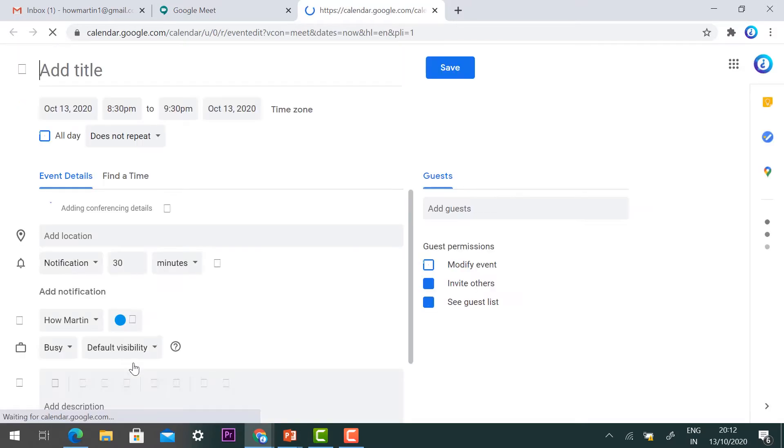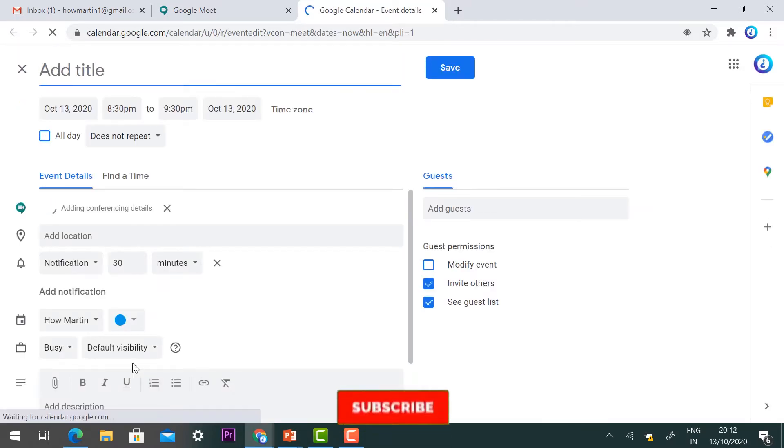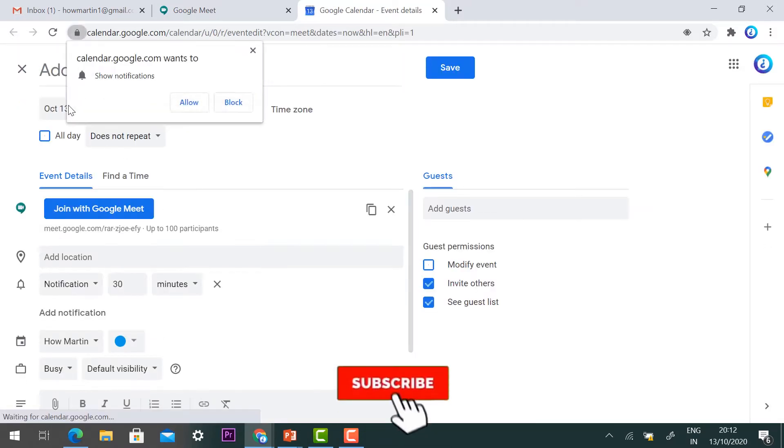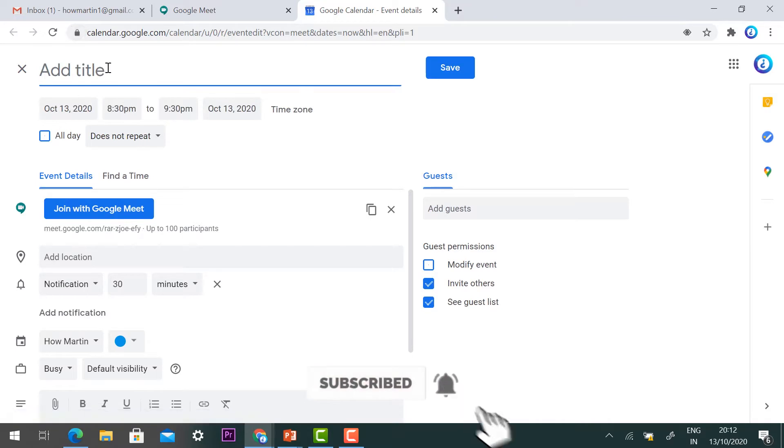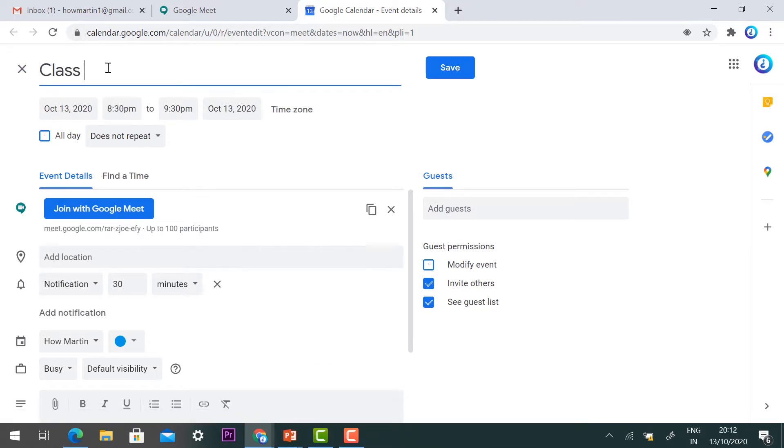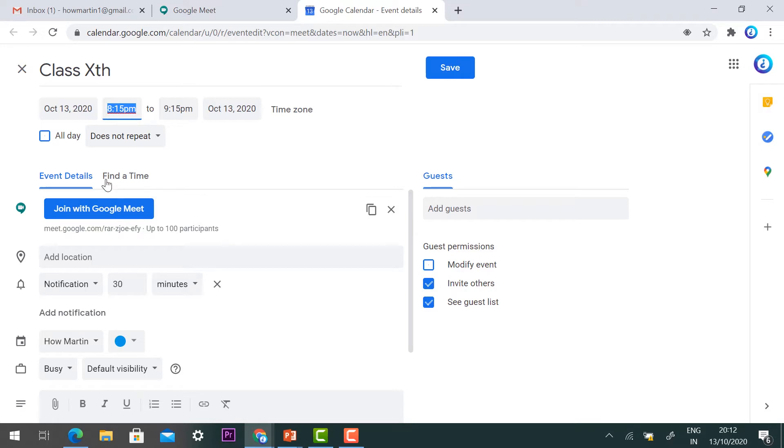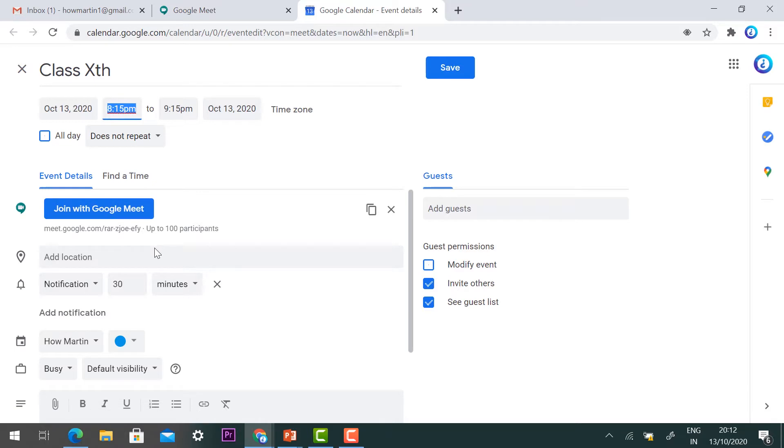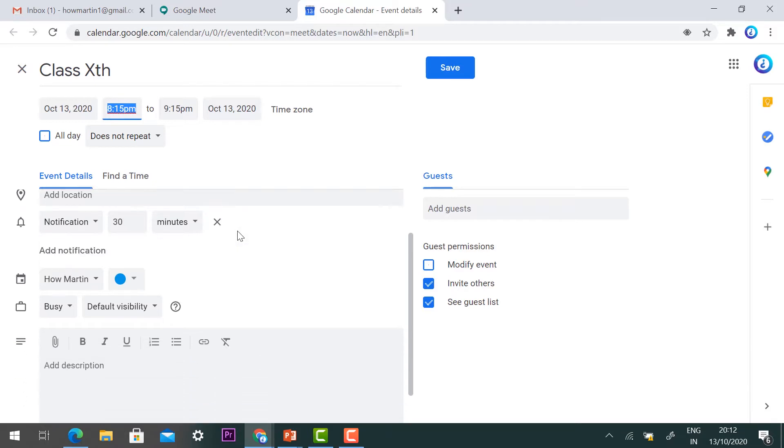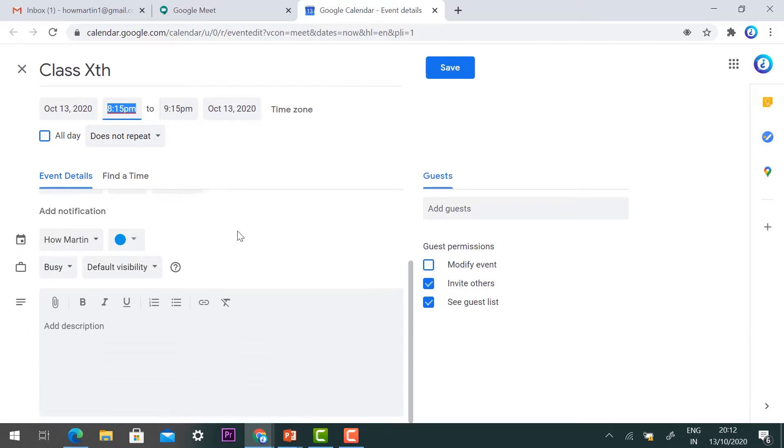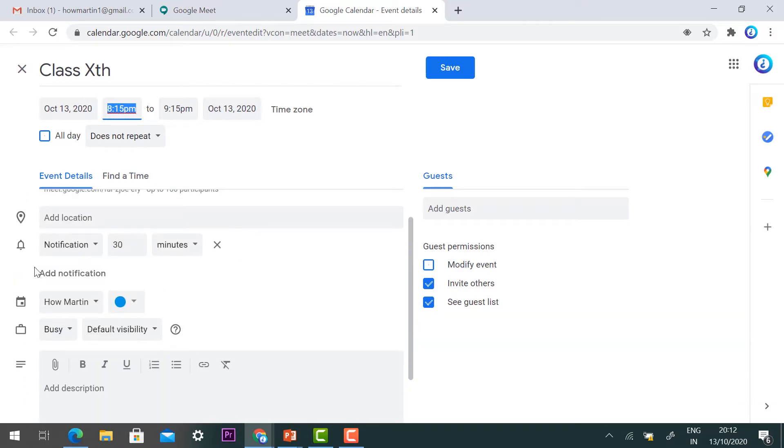I've named it Class 10th and set the date to 13th October 2020. The meeting will start at 8:15 and end at 9:15. Join with Google Meet is selected.